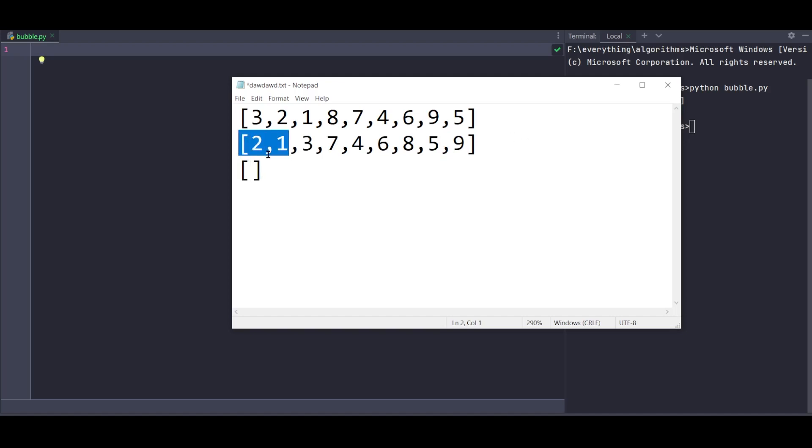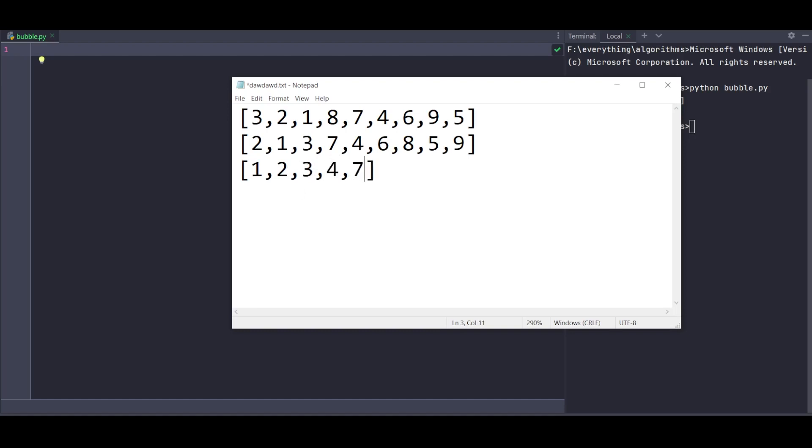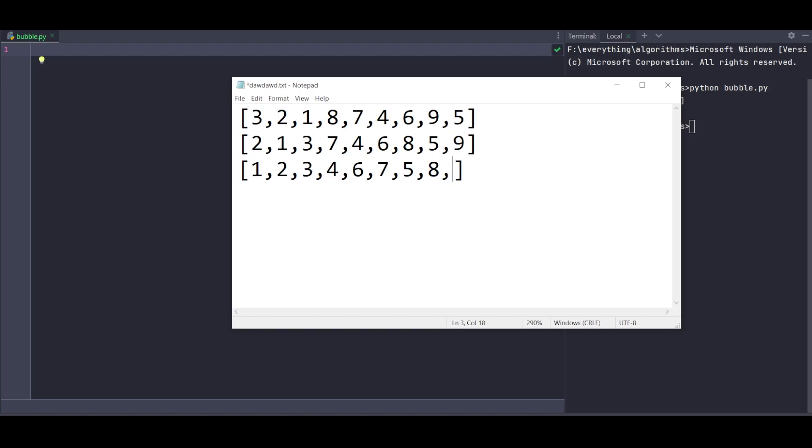Second pass: comparing 2 and 1 - 2 is greater so swap. Then 2 and 3 - no swap. Then 3 and 7 - no swap. Then 7 and 4 - swap. Then 7 and 6 - swap. Then 7 and 7 - no swap needed.